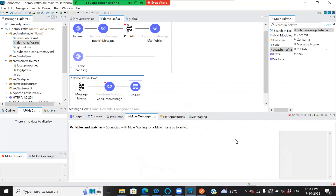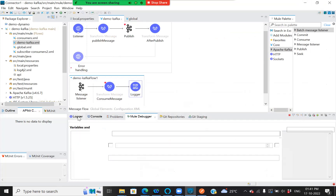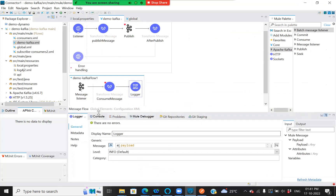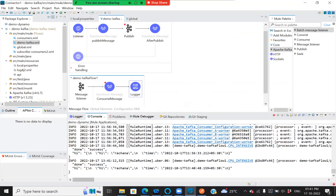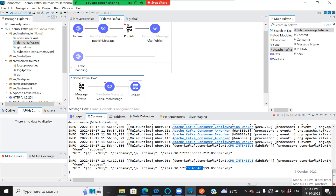Once this is done, let's go to the console. Here you can see it says 'success' followed by whatever I published. This is the time — 13:40, which is nothing but 1:40 PM. That's the current time.